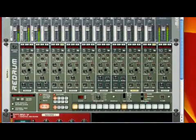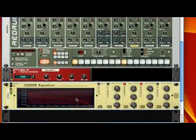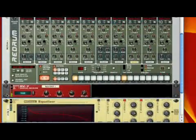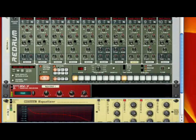And that's how you reroute your sends to customize your setup even more.